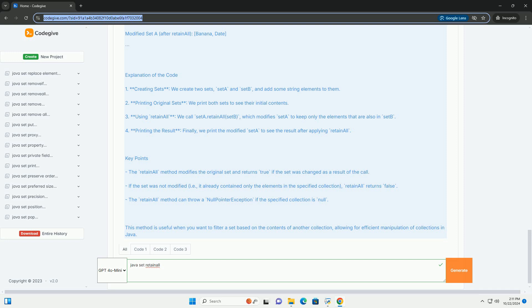4. Printing the result - finally, we print the modified SetA to see the result after applying RetainAll.